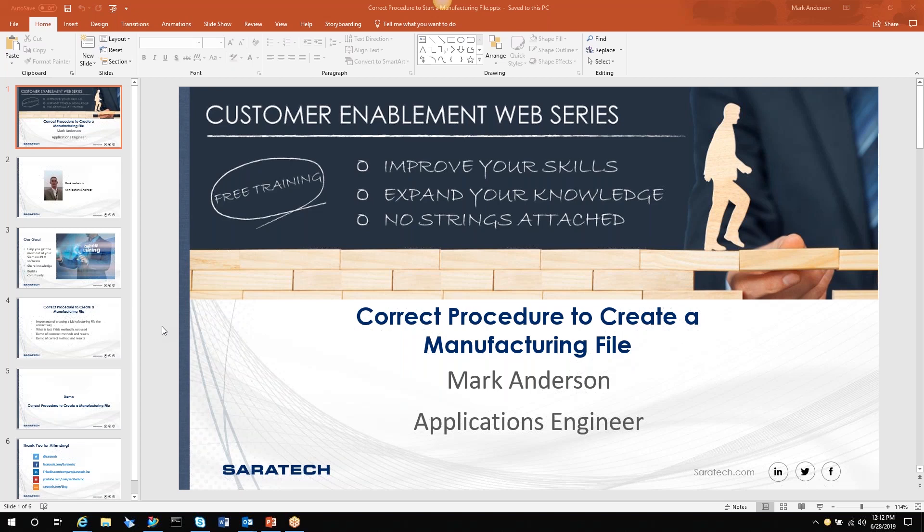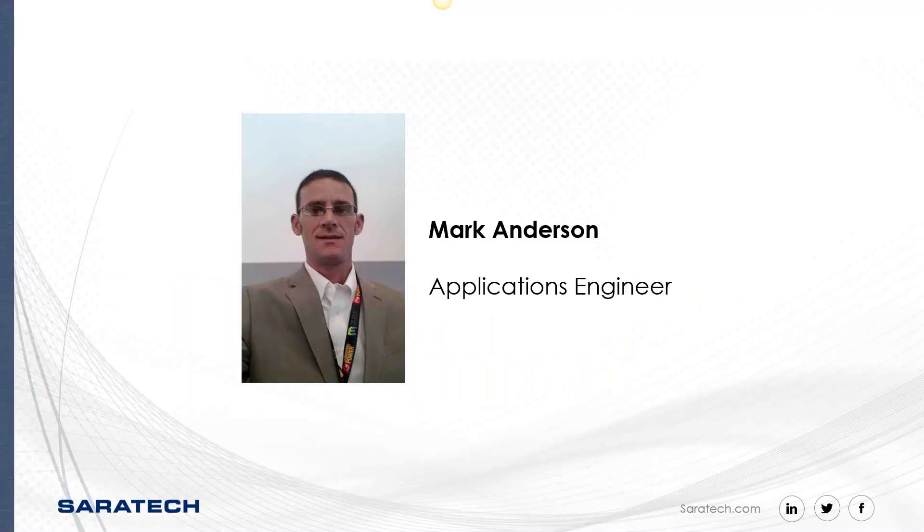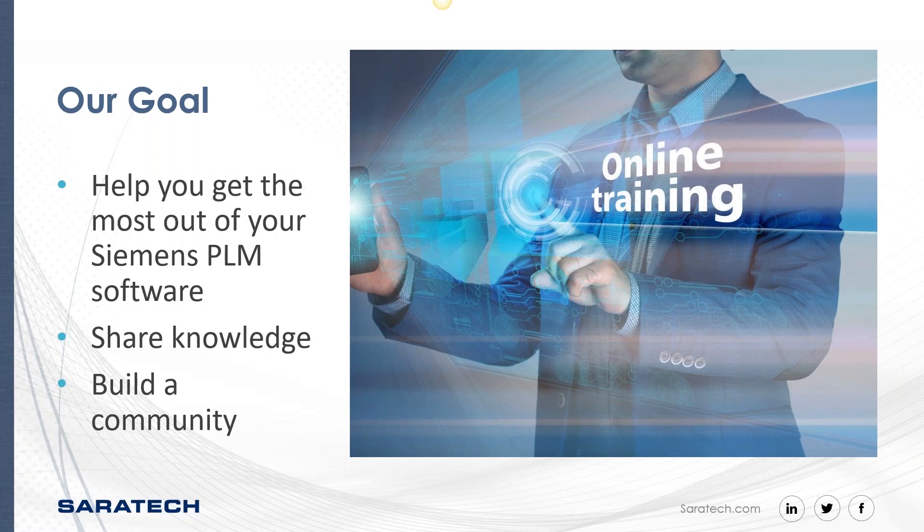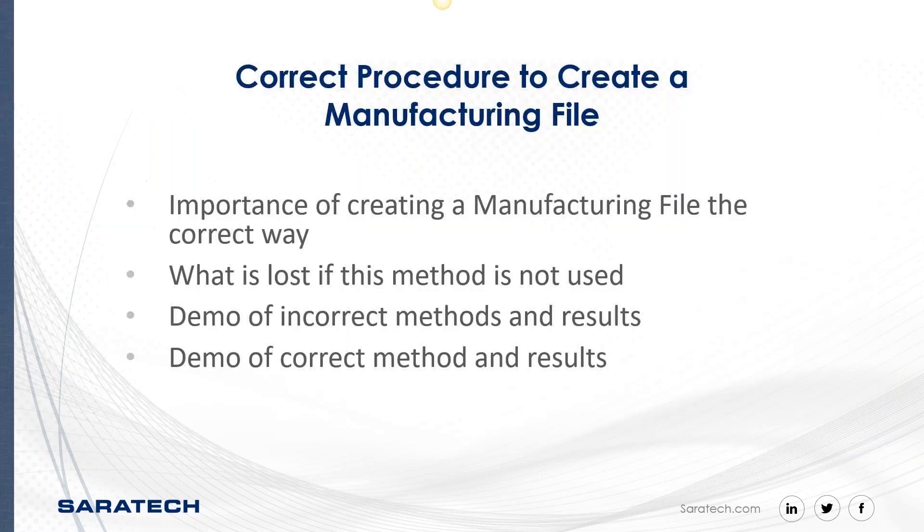Let's go through this PowerPoint quickly. These videos are very short, so I want to make sure that I get the information in. As I said, my name is Mark Anderson, and I'm a senior applications engineer with Saratech. Our goal is to help you get the most out of your software and to share the knowledge and to build a community for you to be able to find information.